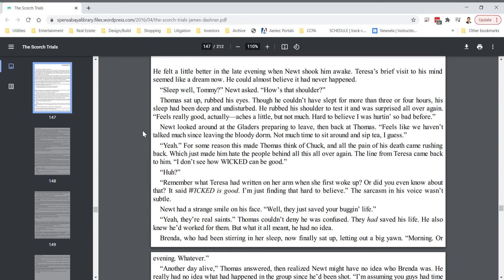Newt looked around at the gladers preparing to leave, then back at Thomas. Feels like we haven't talked much since leaving the bloody dorm. Not much time to sit around and sip tea, I guess. Yeah, for some reason this made Thomas think of Chuck, and all the pain of his death came rushing back, which just made him hate the people behind this all over again. The line from Teresa came back to him. I don't see how wicked can be good. Huh? Remember what Teresa had written on her arm when she first woke up? It said, wicked is good. I'm just finding that hard to believe. The sarcasm in his voice wasn't subtle.